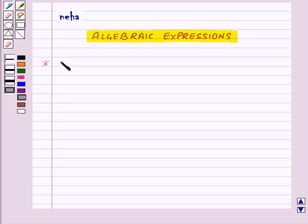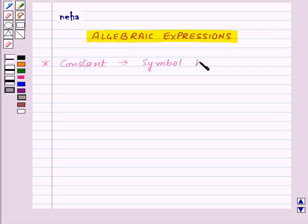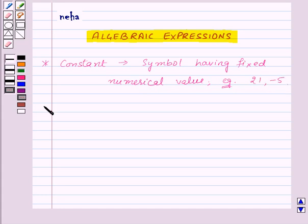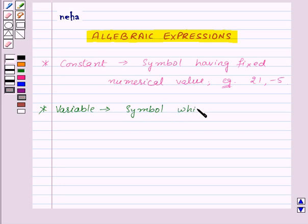So for that, first of all, let us see what is a constant and what is a variable. A constant is a symbol having a fixed numerical value. For example, 2, 1, minus 5, etc. A variable is a symbol which can take various numerical values.